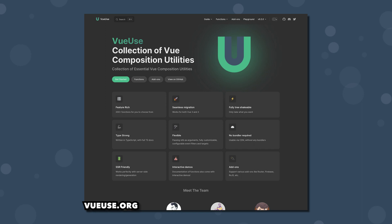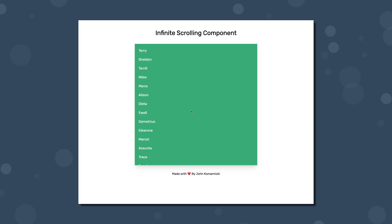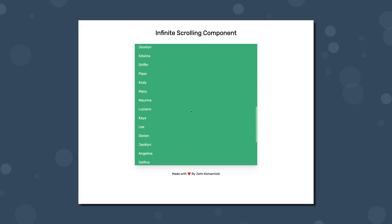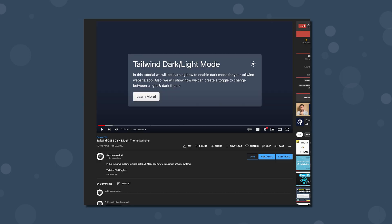If you're unfamiliar with VueUse, it's a collection of over 200 composables aimed to make development easier. I actually used this library in the previous video to create an infinite scrolling component. Also, if you're looking for how to add a theme switcher to a non-framework application, I created a video a while back on this and you can find that link in the description.